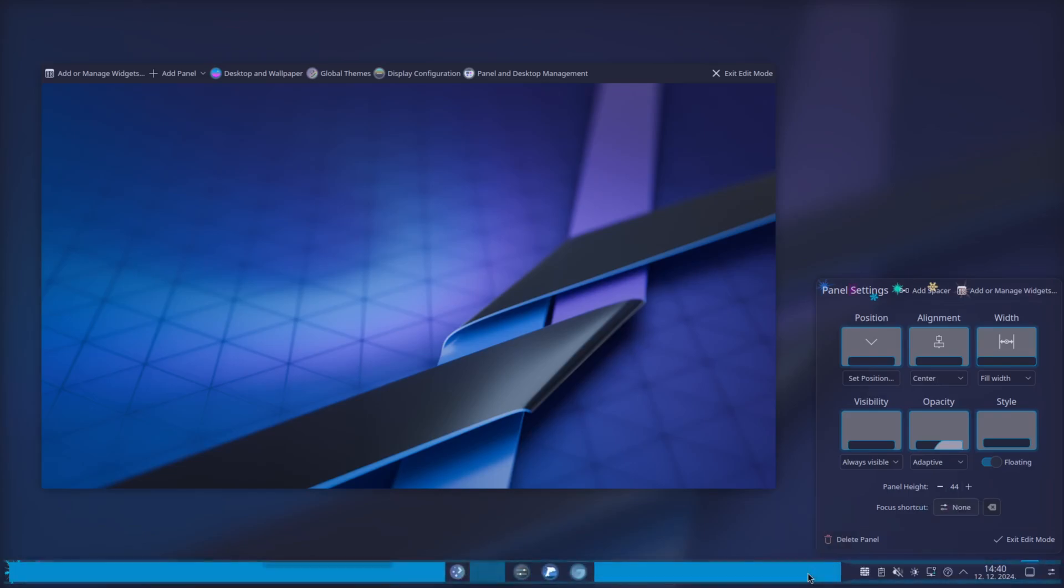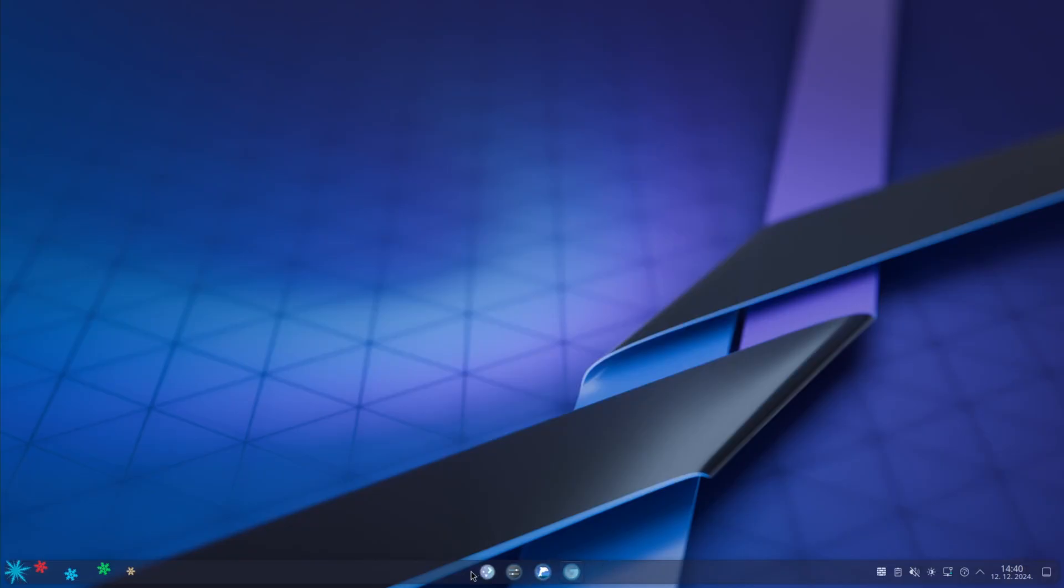Now you move it here. And as you can see, you have nice decorations here, rounded corners.